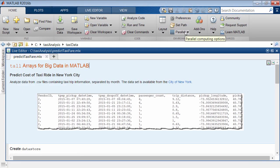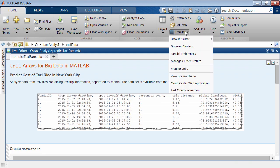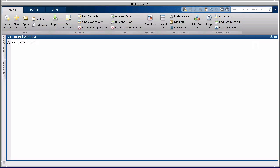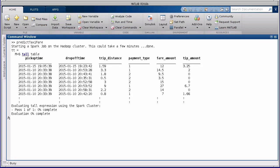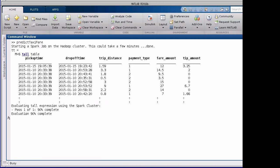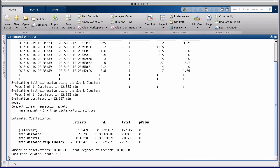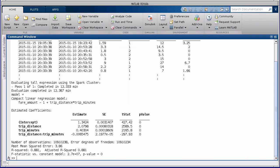Tall arrays are integrated with Parallel Computing Toolbox to speed up calculations on tall arrays, and with MATLAB Distributed Computing Server for data distributed across clusters or using the Spark framework on Hadoop. Your MATLAB code can also be compiled and run on Spark using MATLAB compiler.